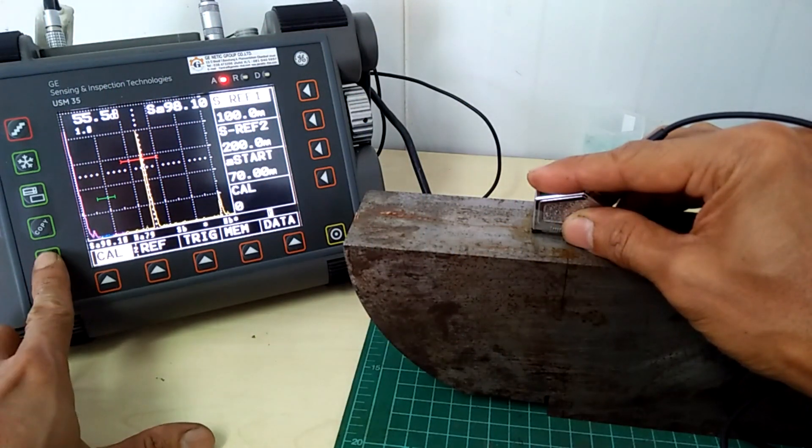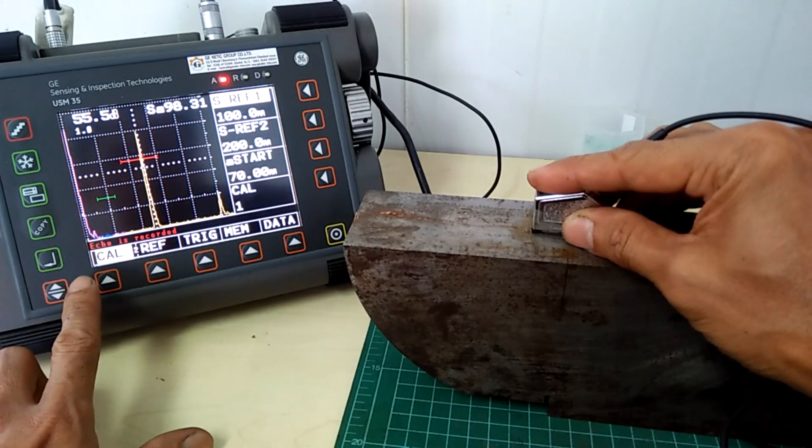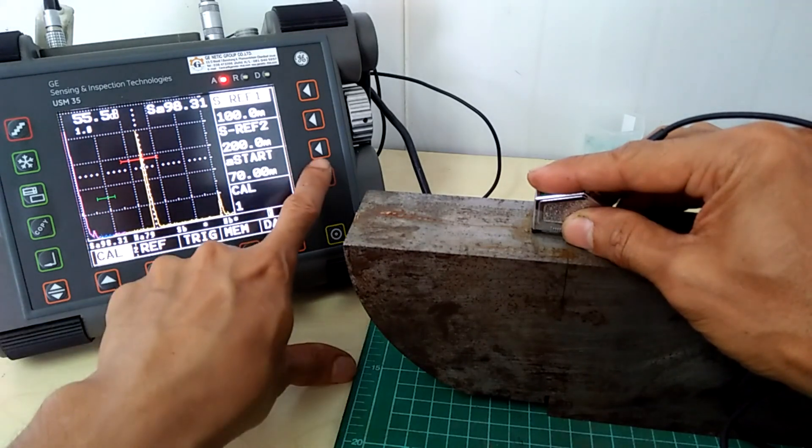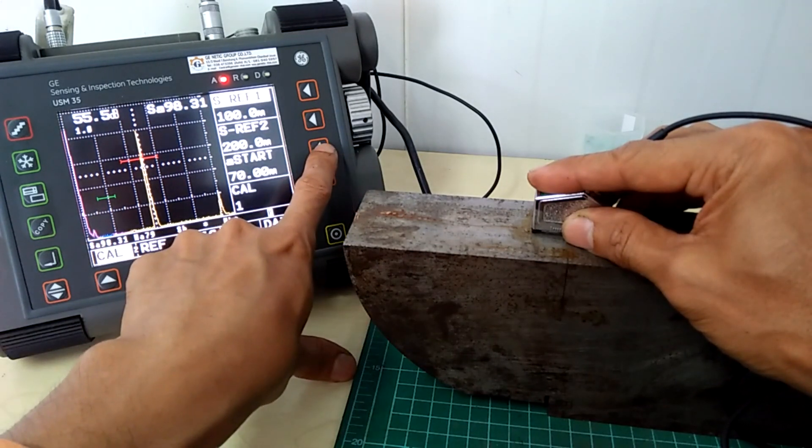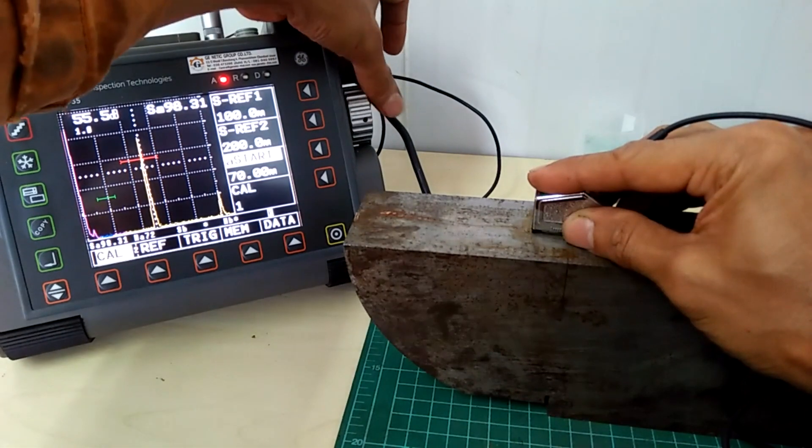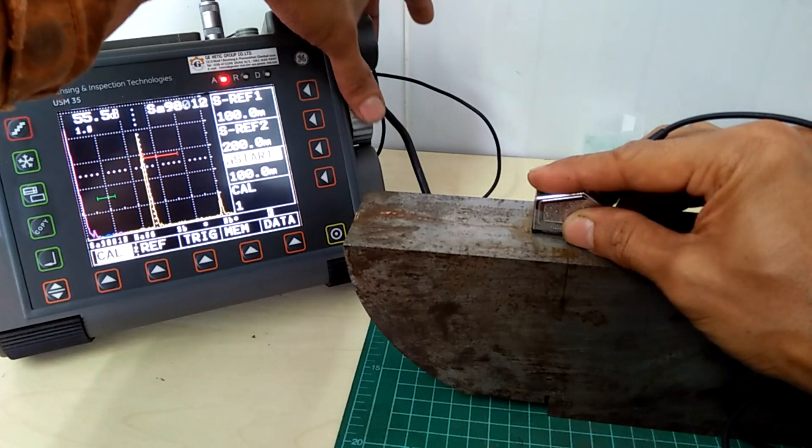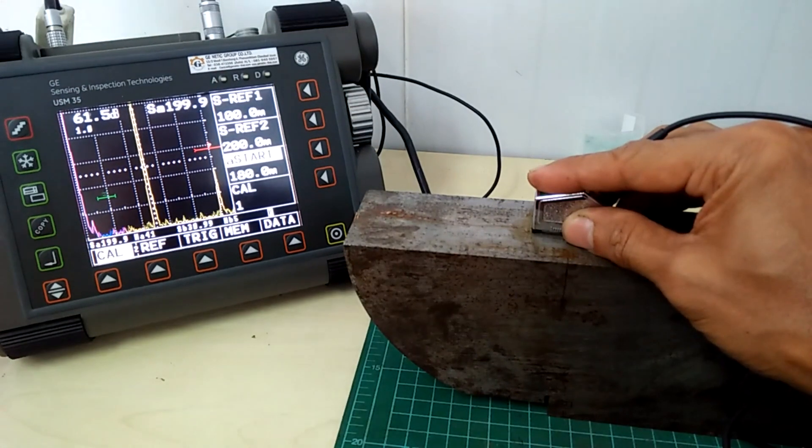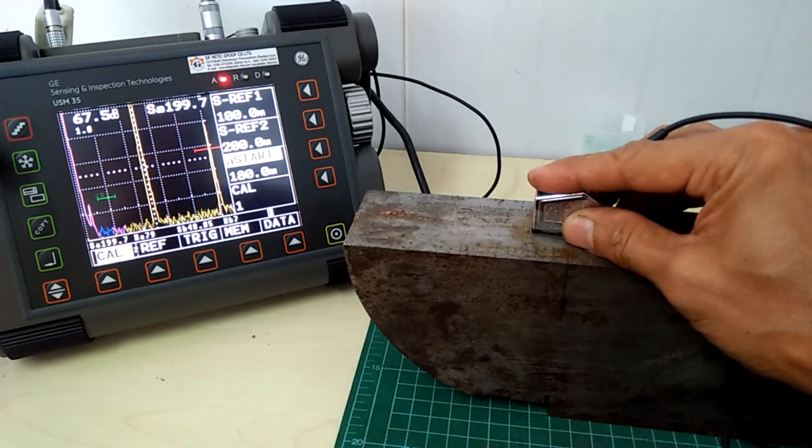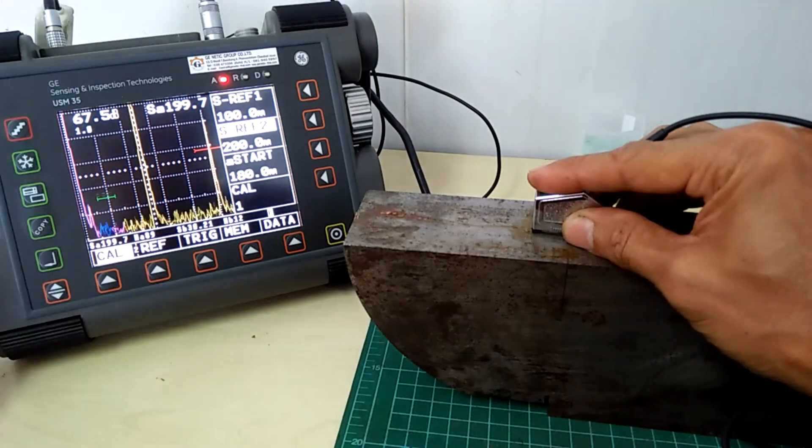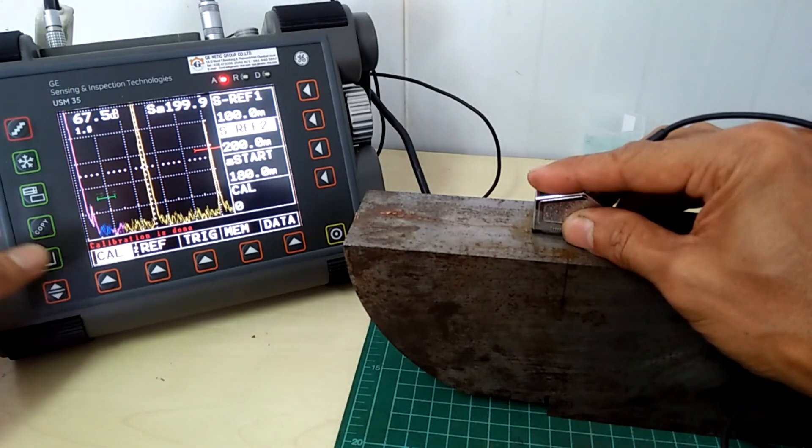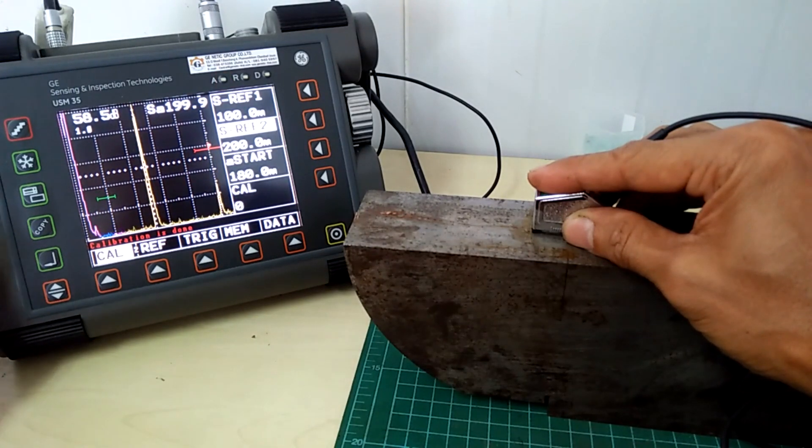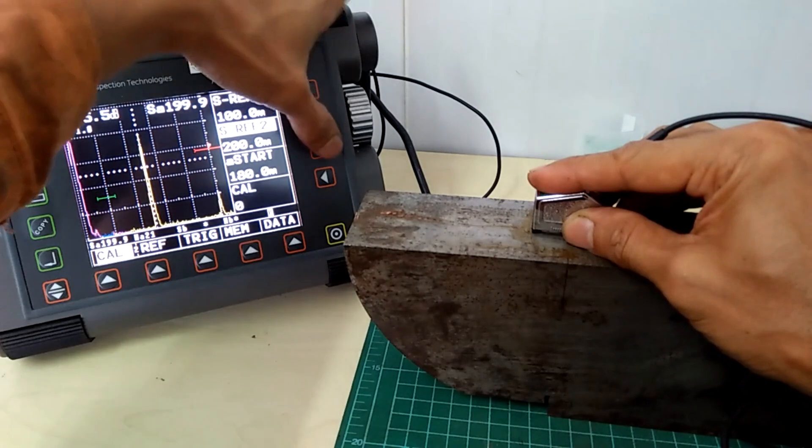I will show you the actual UT inspection in the field and examples of defects in drill pipes we can identify using UT. There are a lot of YouTube videos out there showing how to calibrate and use the USM35, but not many showing the actual inspection job and practical use.